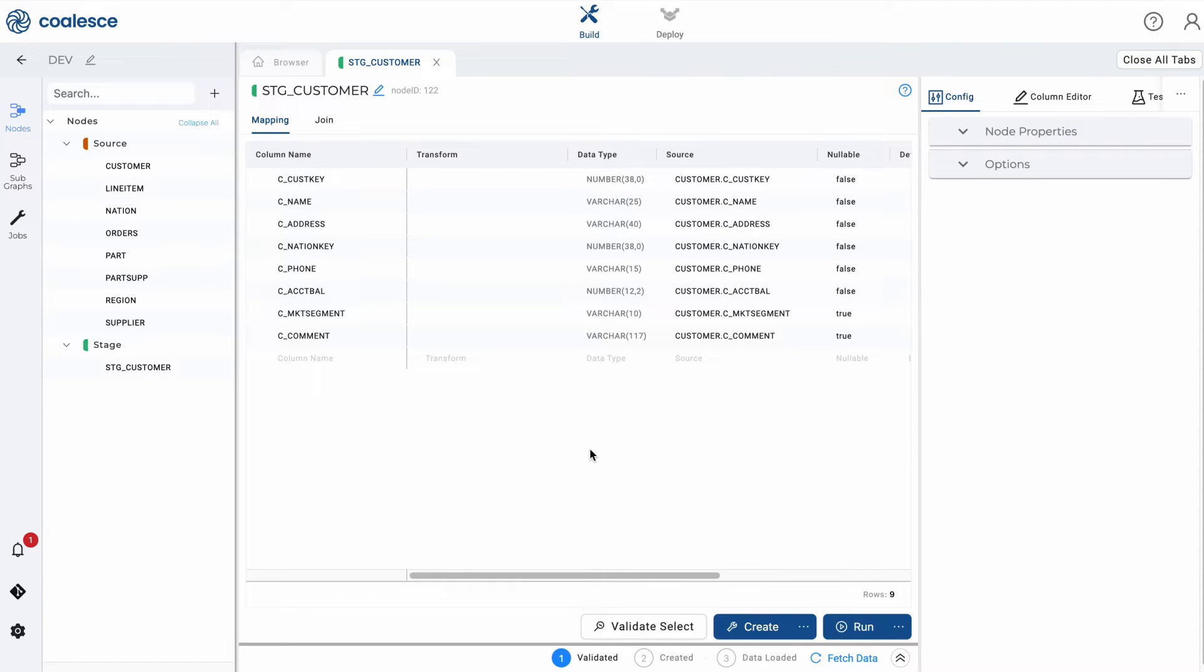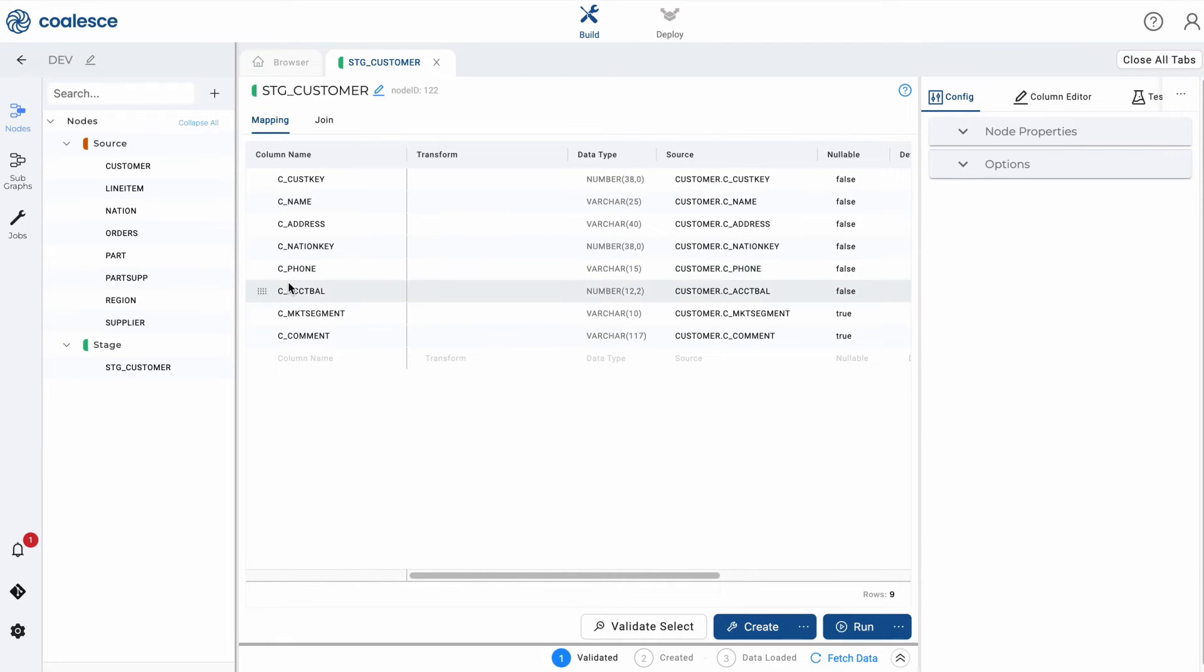The first is mapping, where you can see the structure of your node along with the column metadata, like transformations, data types and sources.